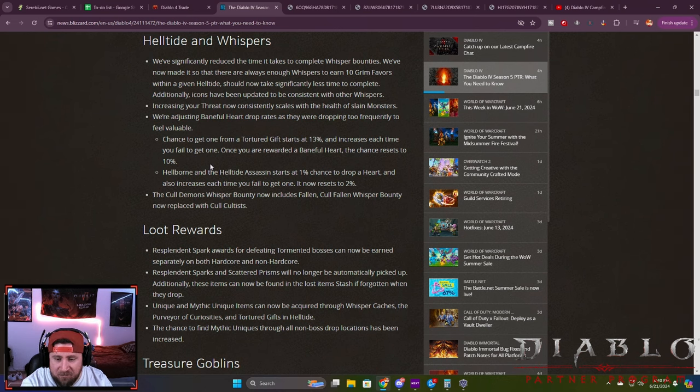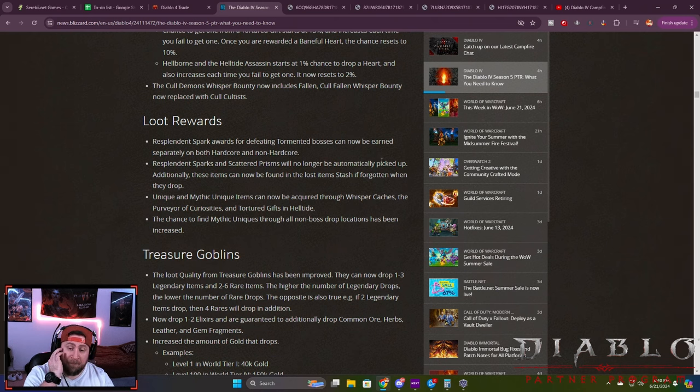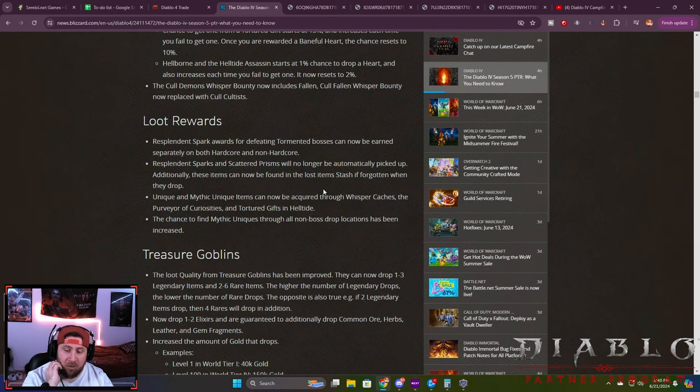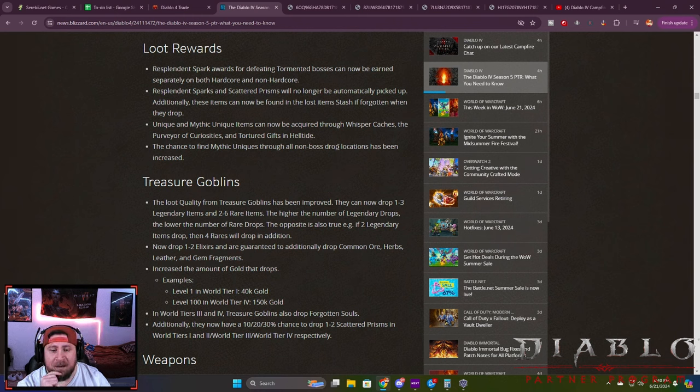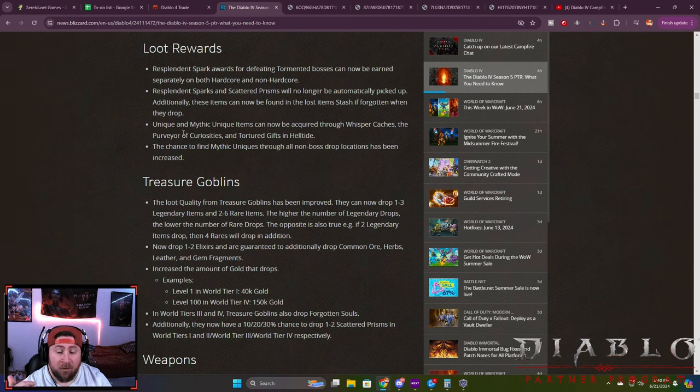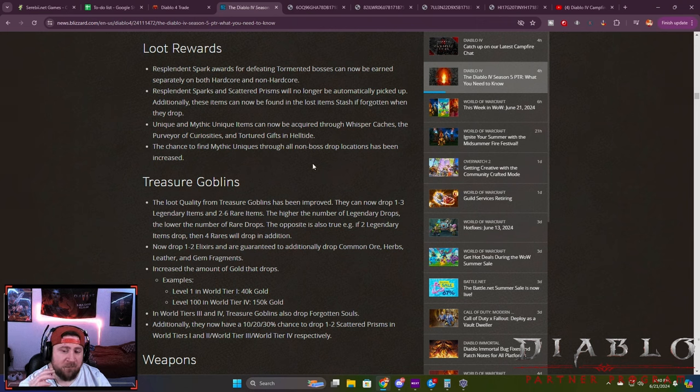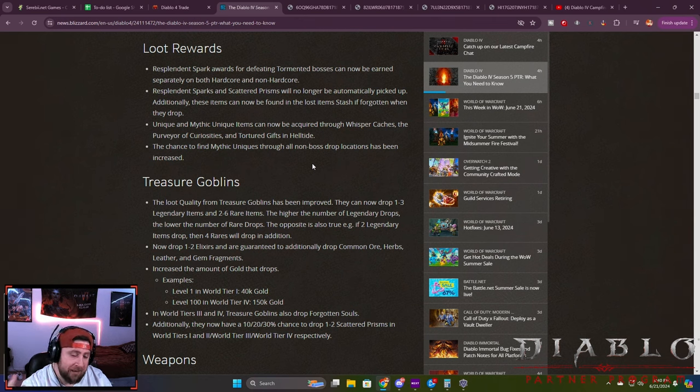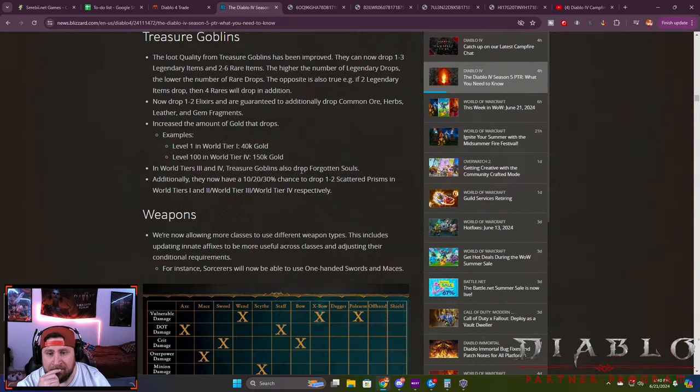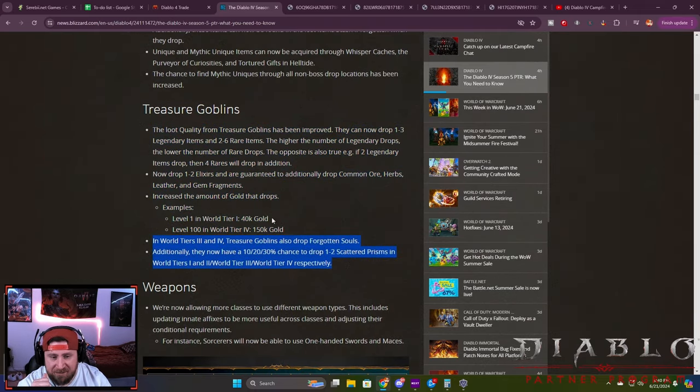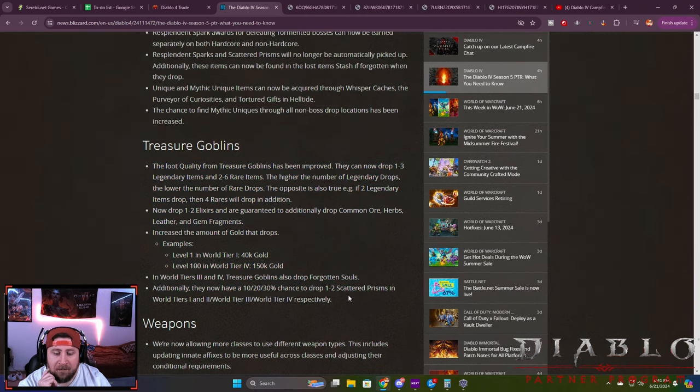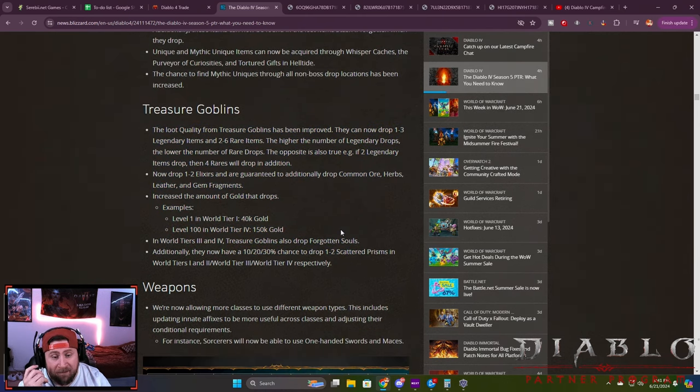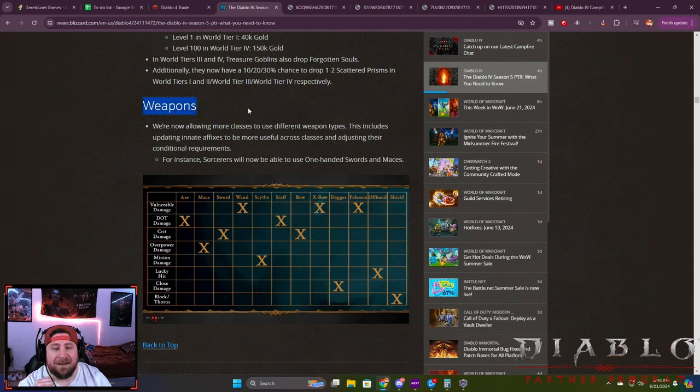Loot rewards: Sparks now can be earned separately on both hardcore and non-hardcore. Sparks and Scatter Prisms are no longer auto-pickup but will be sent back to your stash like legendaries. Unique and mythic items can now be acquired in your Whisper Caches at the Tree of Whispers and in Torture Gifts. For example, if you wanted to get a Shako, you could go to the helmet chest in the Helltide, open it, and have a chance to get it. Treasure Goblins got a little bit of a buff, which is kind of nice. There's just not enough of them for it to really matter, but more legendaries is cool.